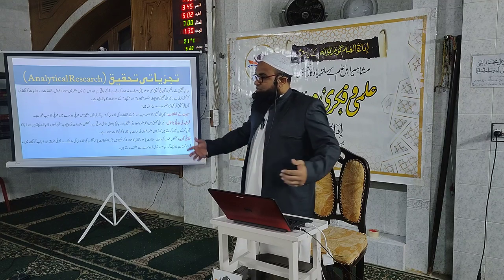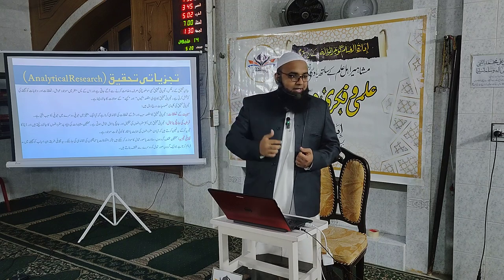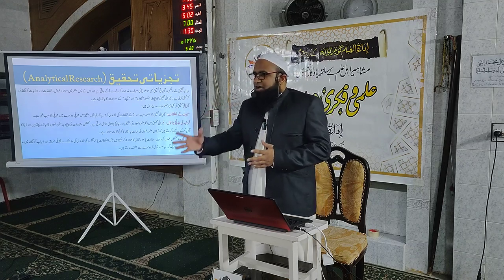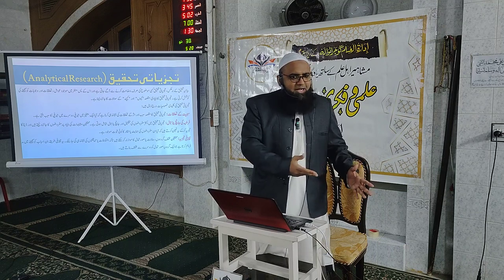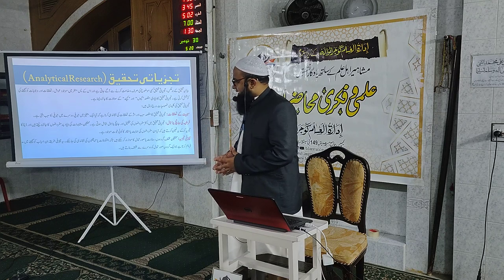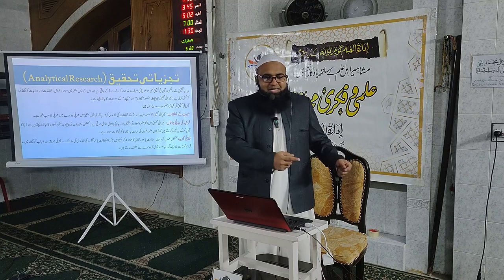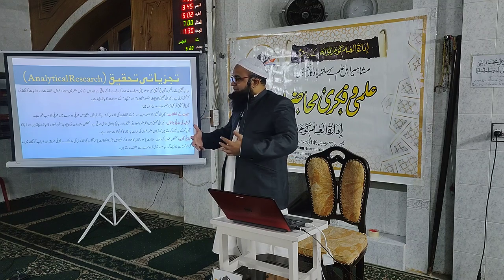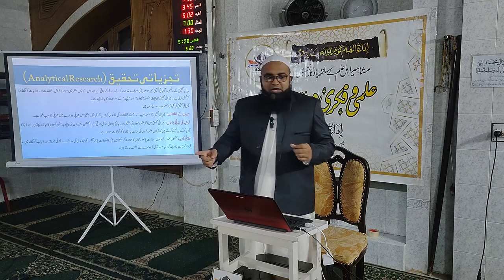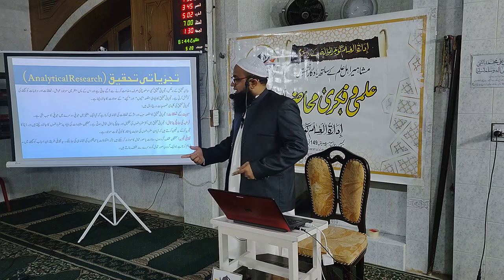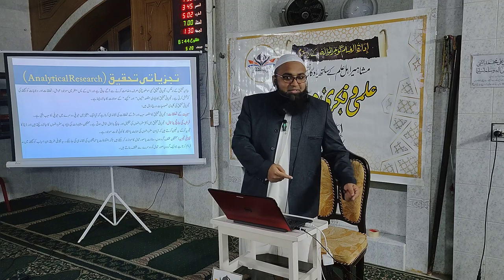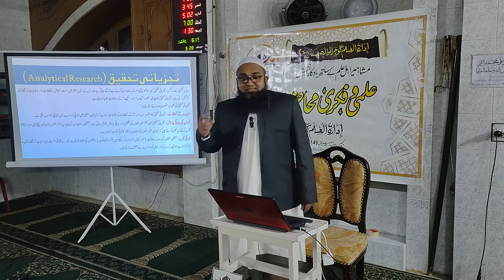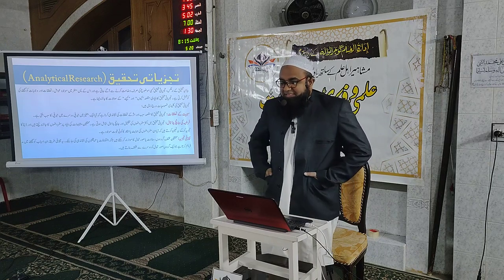تجزیاتی تحقیق کے اندر ہم ایک قدم آگے جاتے ہیں۔ مثال کے طور پر حنفی فقہ اور شافعی فقہ میں نماز کے مسائل میں کہاں کہاں اختلاف ہے — یہ جمع کرنا بیانیہ تحقیق ہے۔ لیکن اگر آپ یہ دیکھیں کہ اختلاف کی وجوہات اور اسباب کیا ہیں، کیوں حنفی فقہ نے الگ رائے قائم کی اور شافعی نے الگ — پھر تجزیہ کر کے ایک نتیجے پر پہنچنا تجزیاتی تحقیق کہلاتی ہے۔